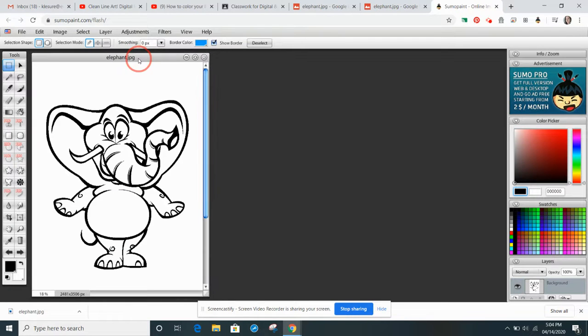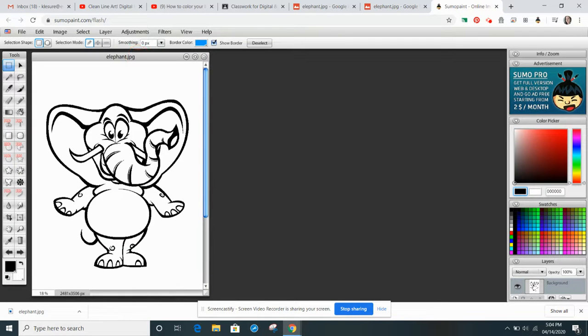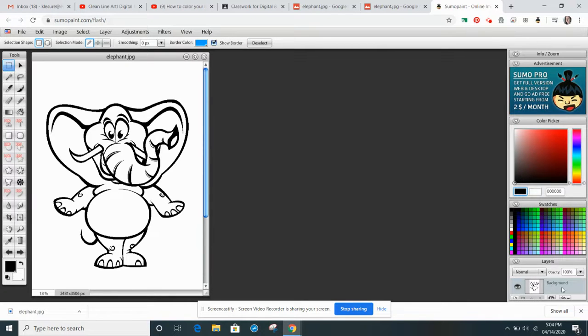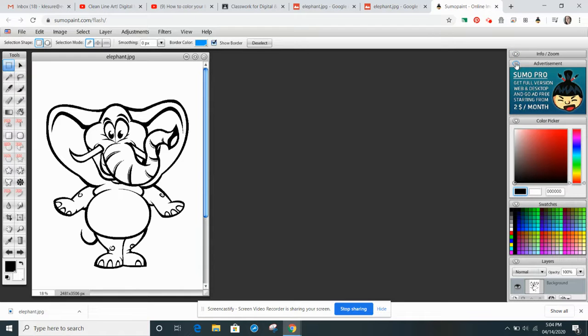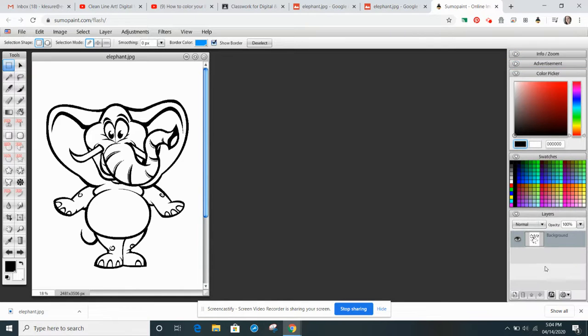So now, first thing I'm going to do is I actually need to go to my Layers panel, but because this is sort of hidden a little bit, if I click on the Advertisement and close it, it allows me to see more of my layers.